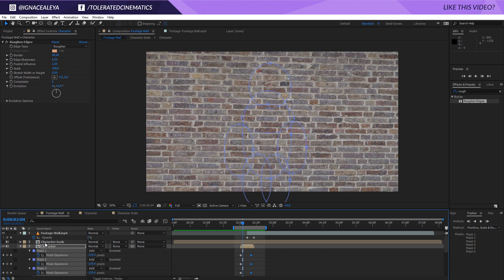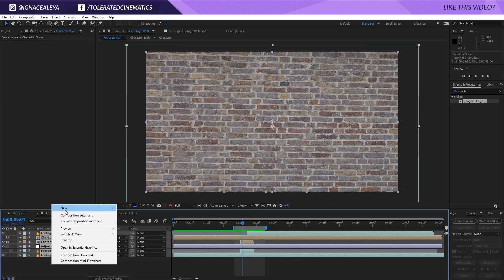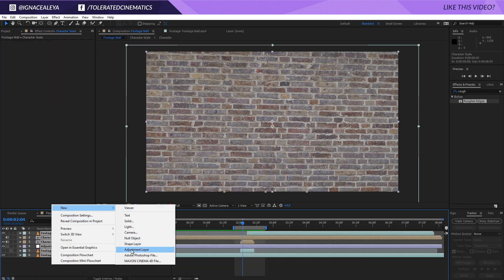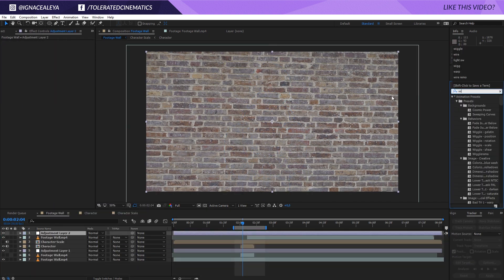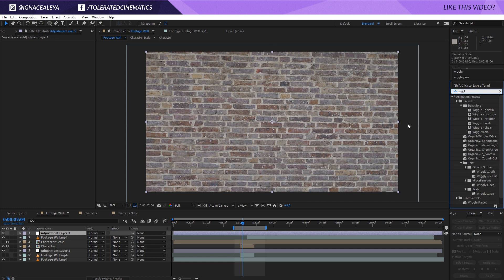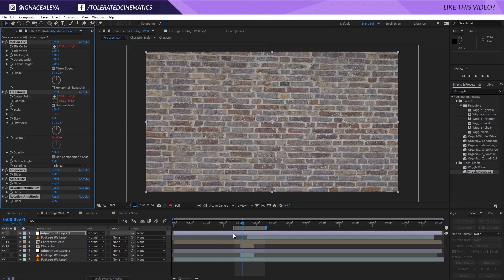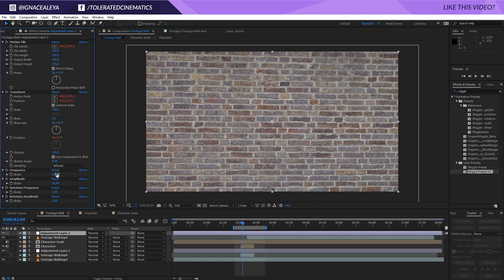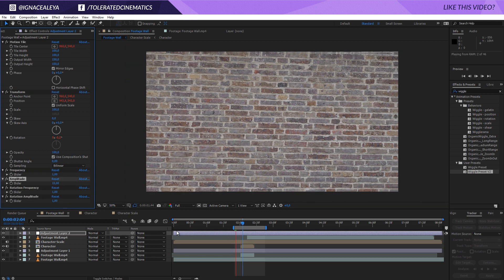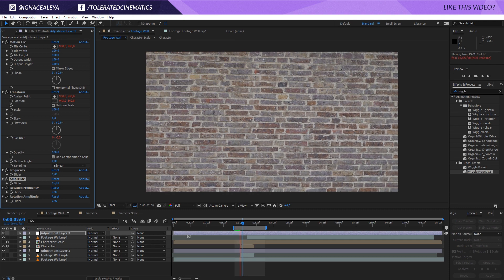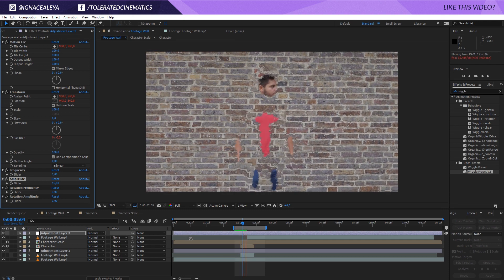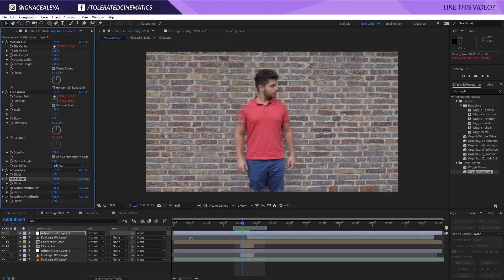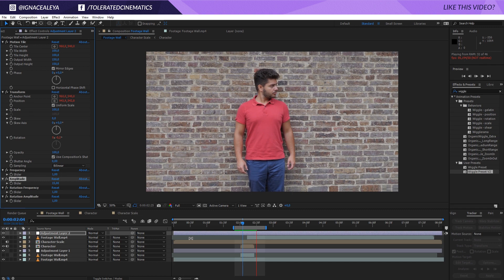So another thing that I did is actually added a new adjustment layer to my scene and I applied the wiggle preset. I'm also working on a wiggle preset V2 and I know I've been telling this for a while now but I didn't have time to finish it yet. It's going to come out very soon. But if I apply this right here, set this to 1 and 1 right here and maybe this to 15.